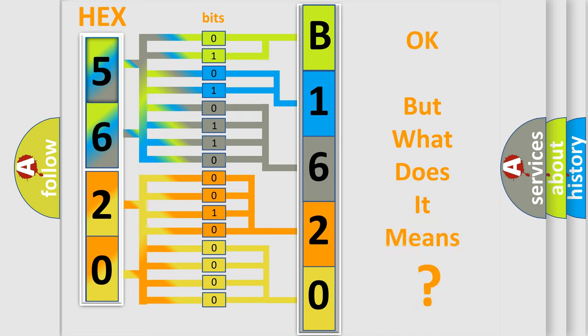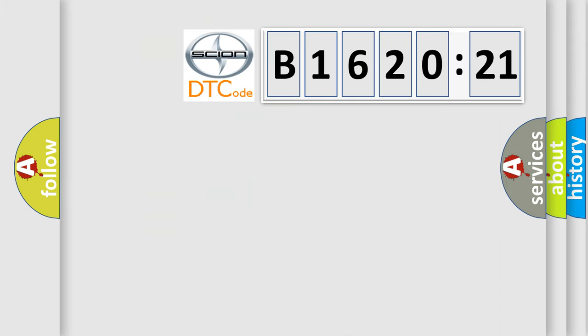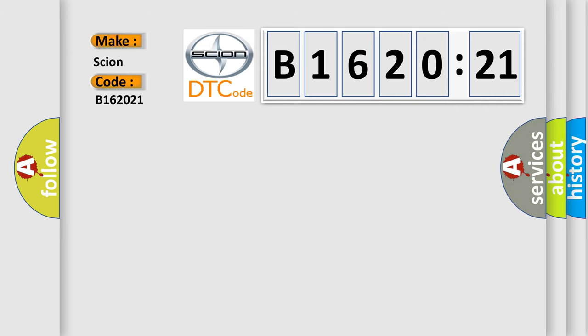The number itself does not make sense to us if we cannot assign information about what it actually expresses. So, what does the Diagnostic Trouble Code B1620:21 interpret specifically for Scion car manufacturers?